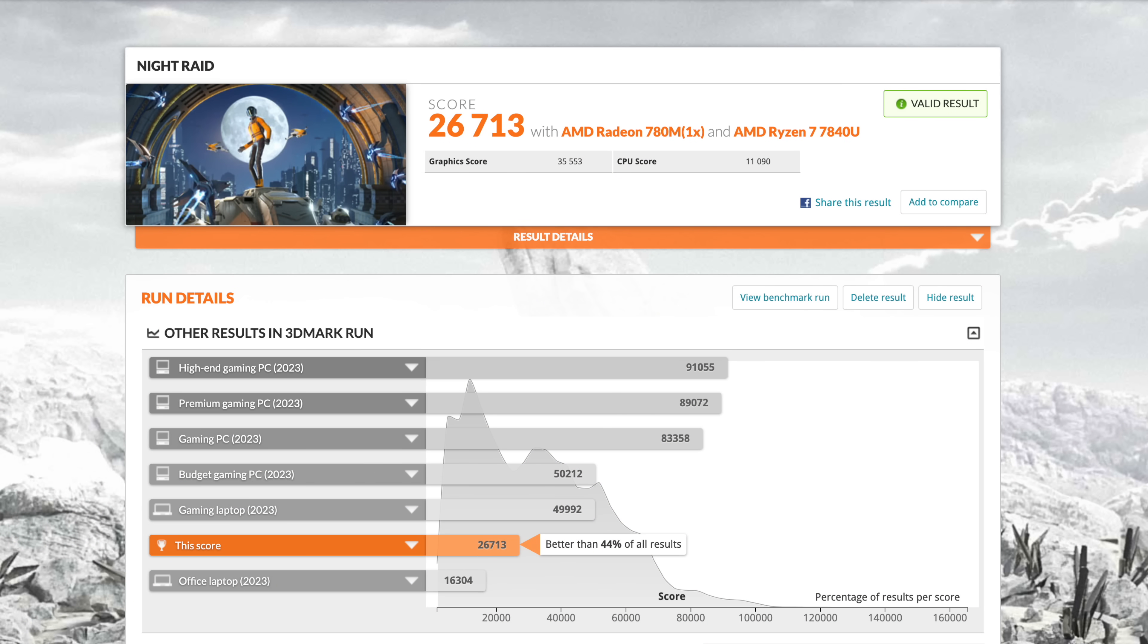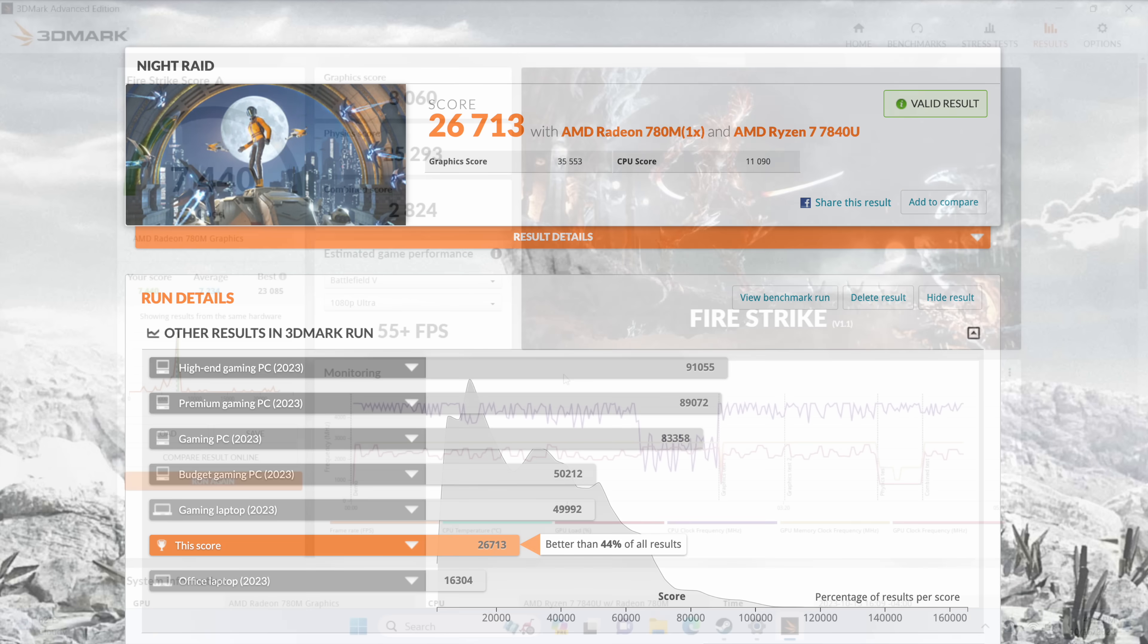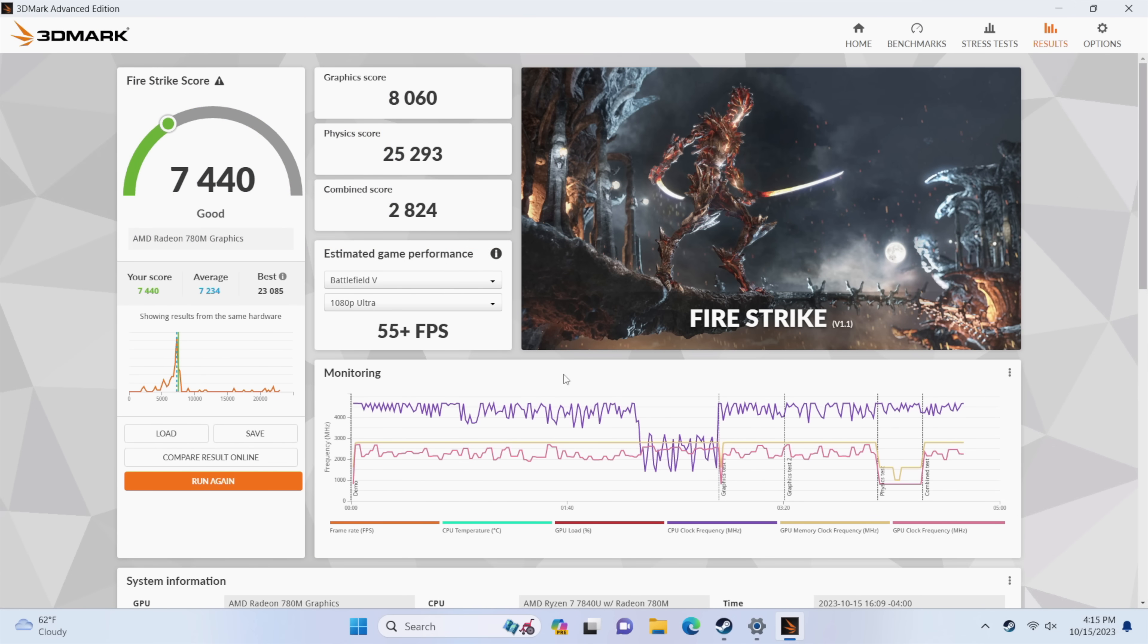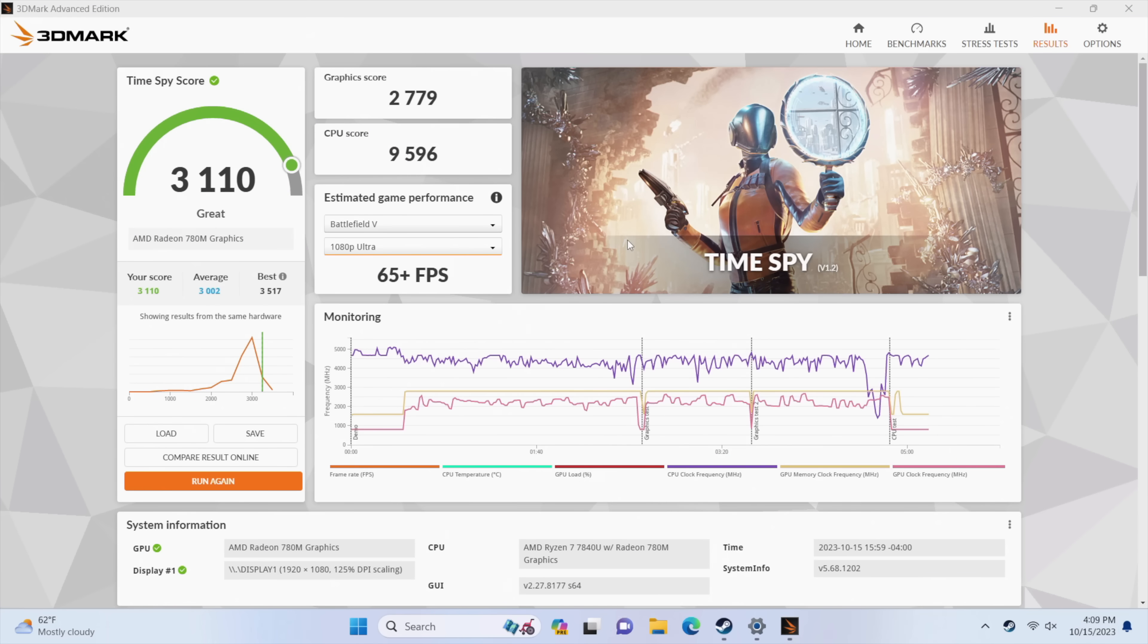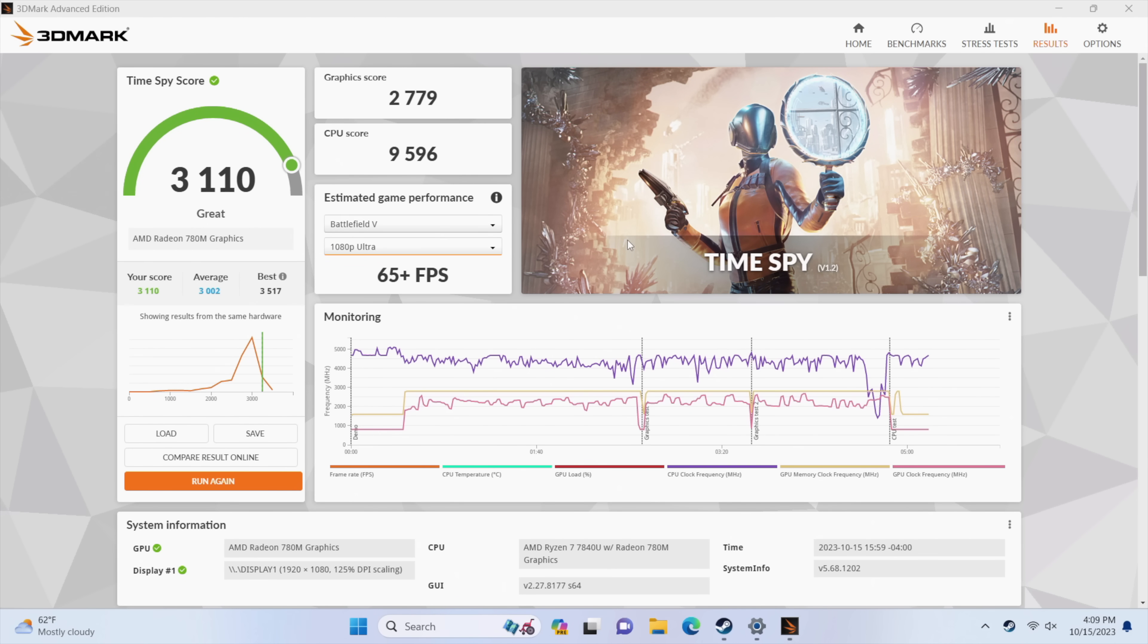3DMark Night Raid 26,713. Fire Strike coming in with a 7,440. And the last one here is Time Spy with a 3,110. Now I know for a fact that we can get a bit better in each one of these benchmarks here with a little more TDP thrown at it. But basically with that 45 watt TDP it needs to split it up between the CPU so we've got 8 cores over there that need to boost up pretty high and the 780M iGPU.